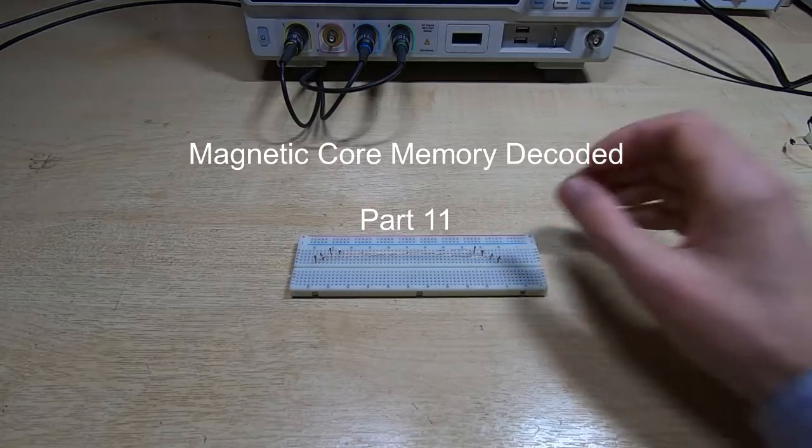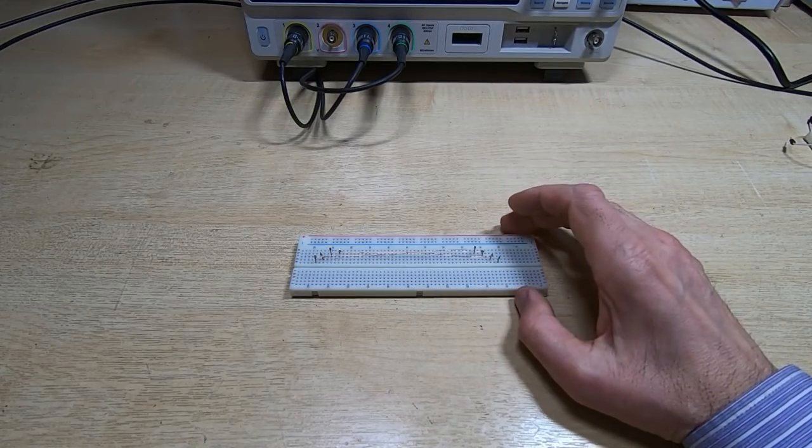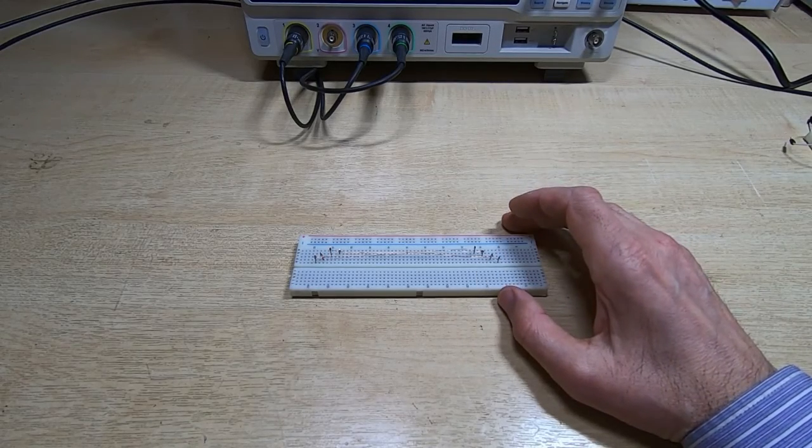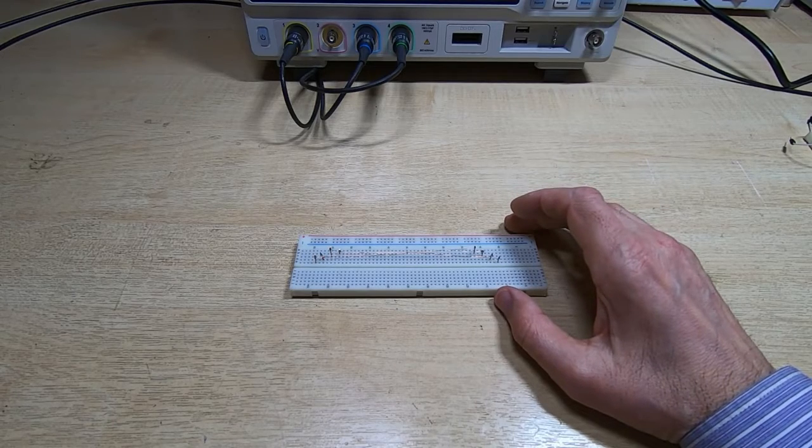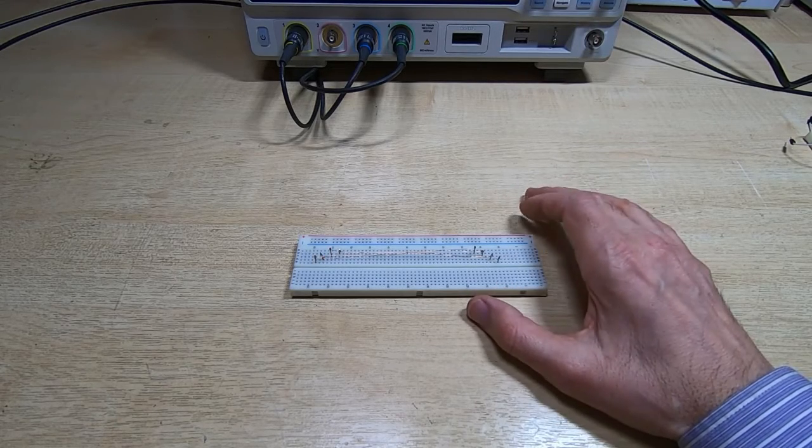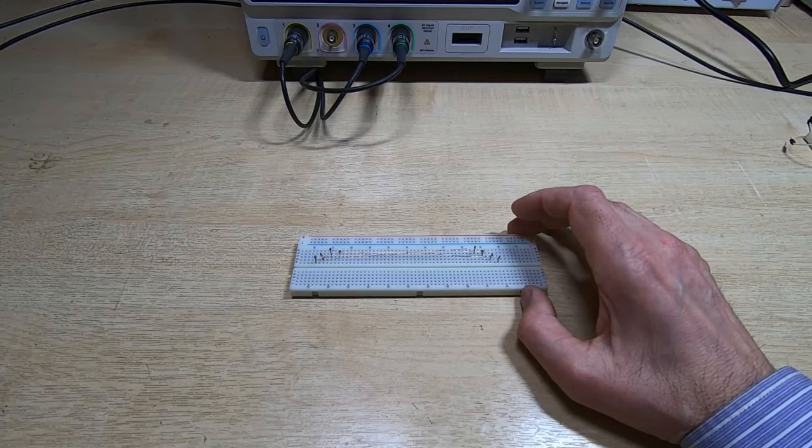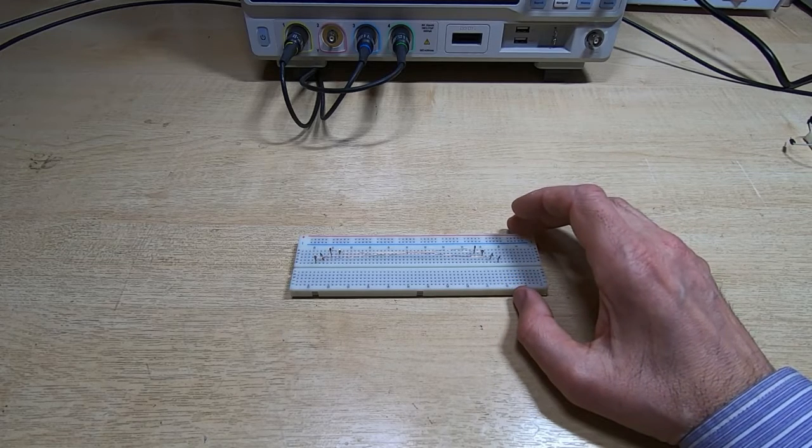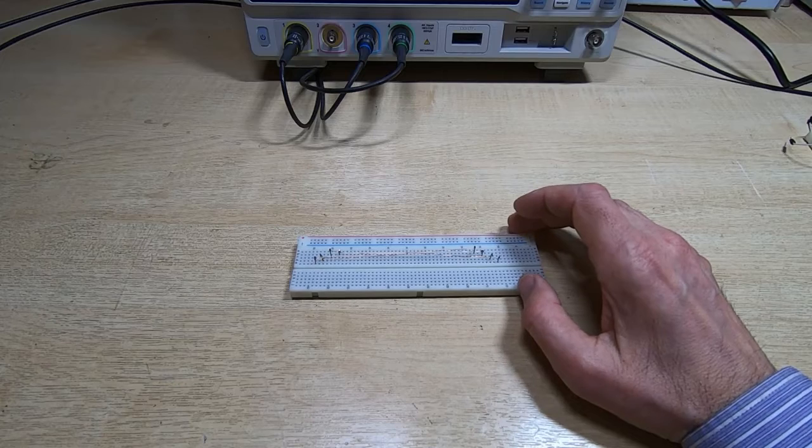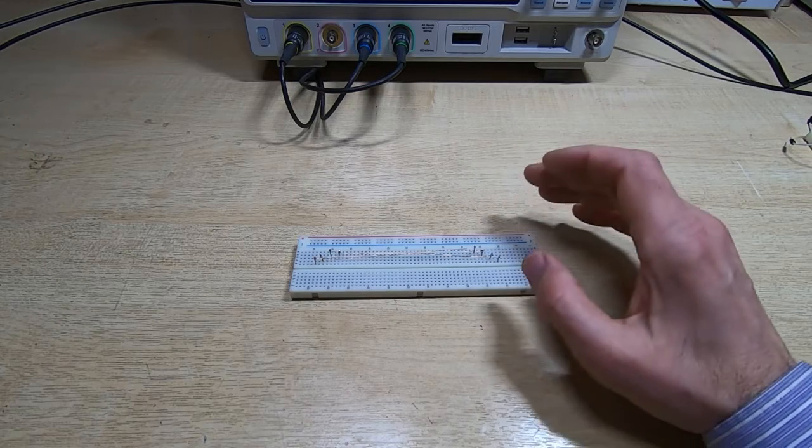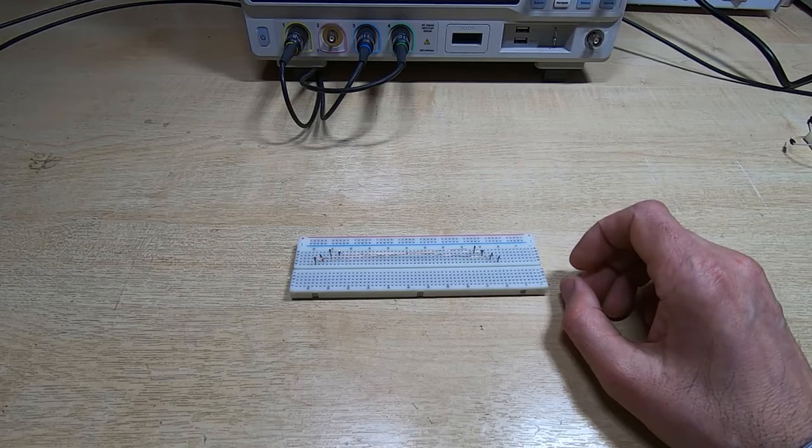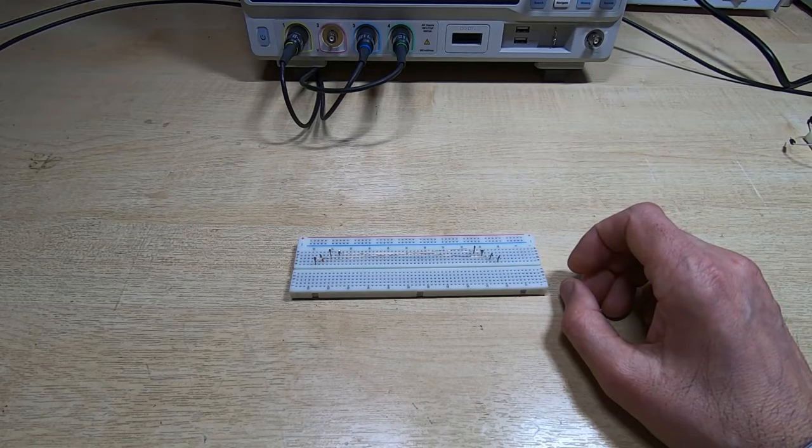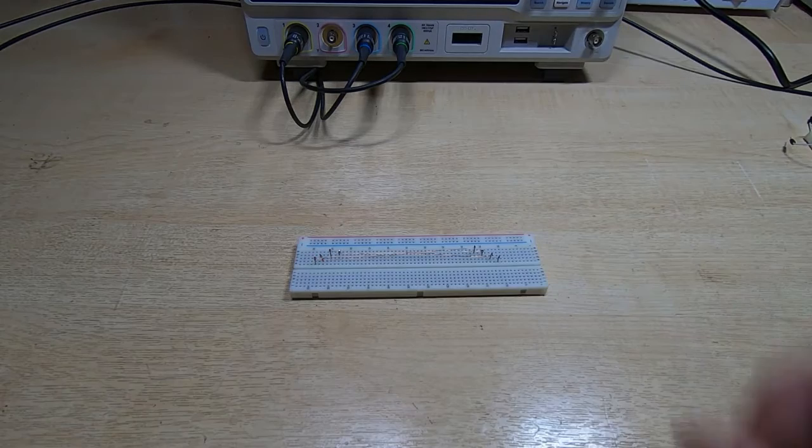This is part 11 in a series of videos in which I am developing a magnetic core memory system. If you've seen the previous videos in this series, then you'll know that I've gone through quite a lot of development work with this system, and that this series of videos is to promote a book that I'm about to release on this subject, which goes through this entire process in much more detail than these videos.